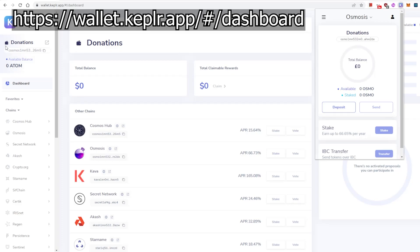I created this wallet today because a very kind subscriber reached out and said he would like to donate some Osmo, so I set up this wallet for donations for the future. I really appreciate that, and I've put the link down below if anybody wants to support the channel.